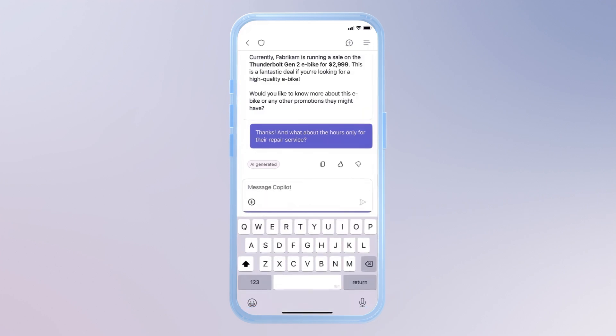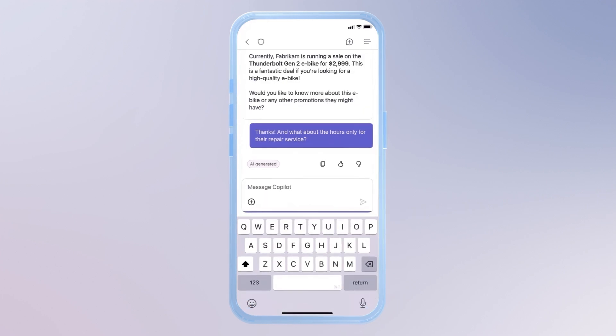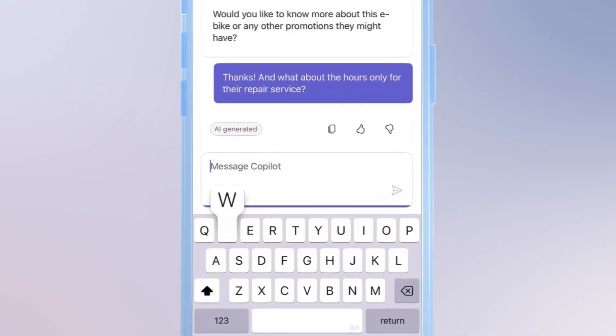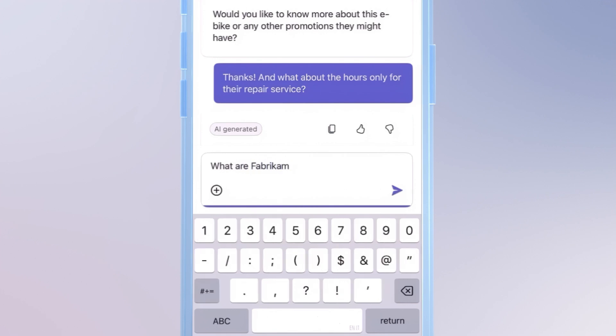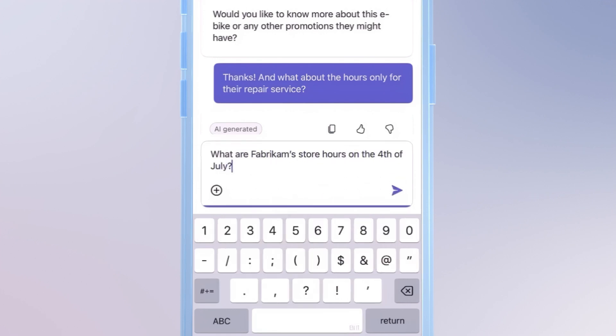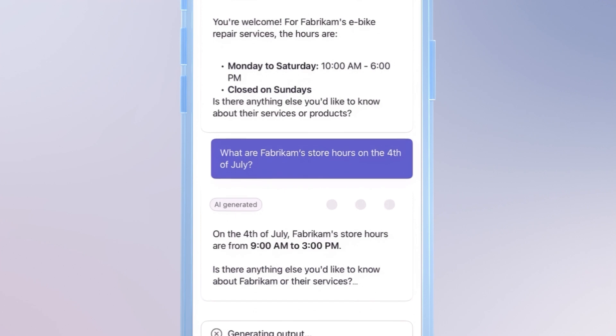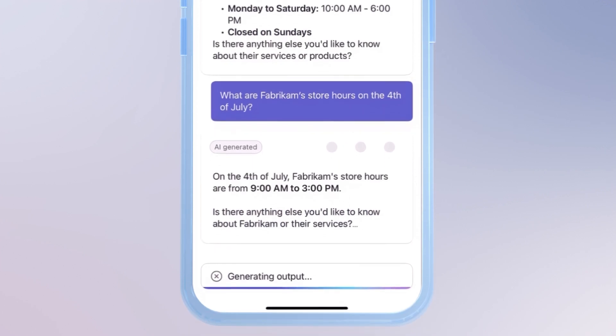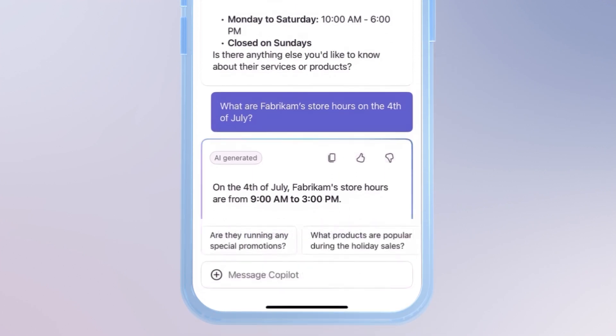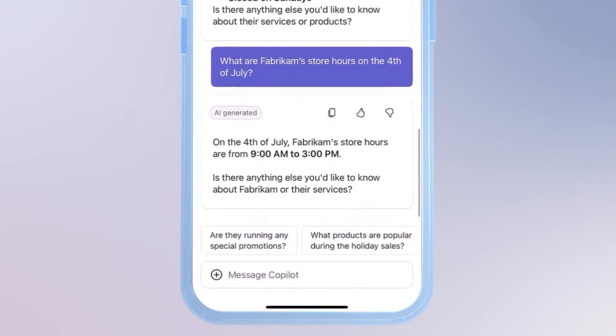For example, today I need help answering a question that we get a lot, whether the store is open on a specific public holiday. In this case, July 4th. So I'll enter that question and submit. And Copilot responds that the store will open with limited hours, 9 a.m. to 3 p.m. on July 4th for the U.S. Independence Day holiday.